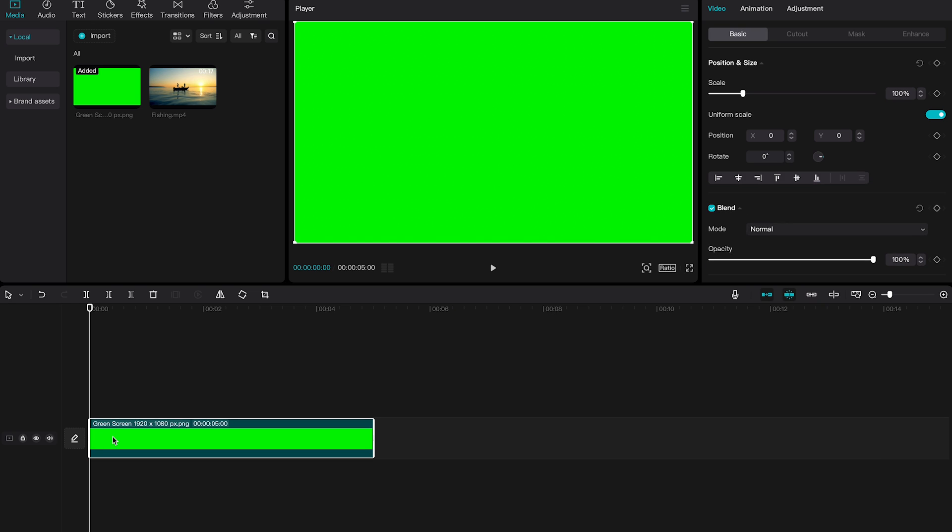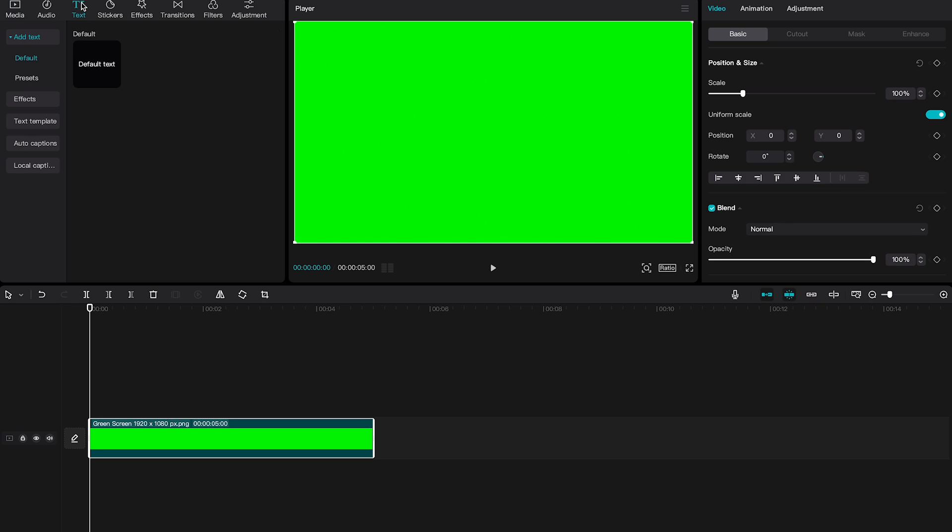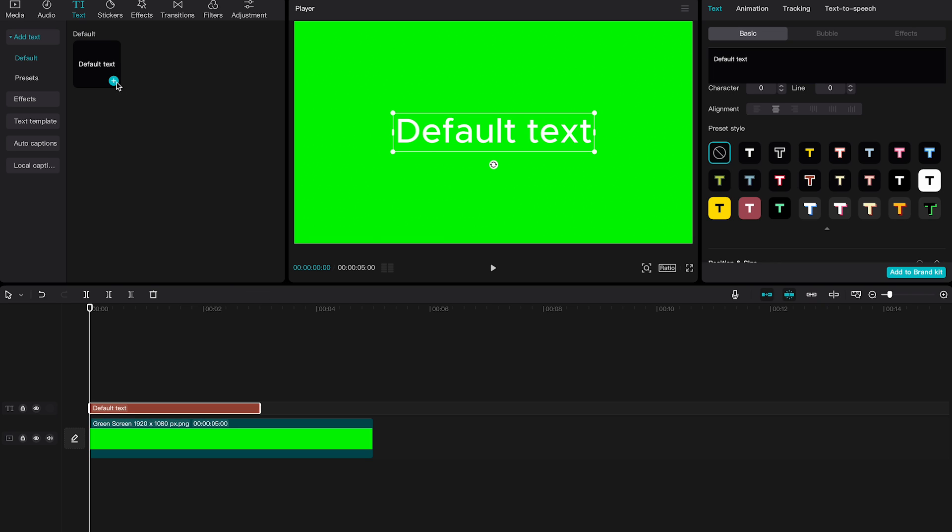The next step for us is to write our text for the watermark. To do that, click on text in the upper left corner and then add a default text element by pressing here on this plus symbol. Our text element will now be on top of our green screen image.